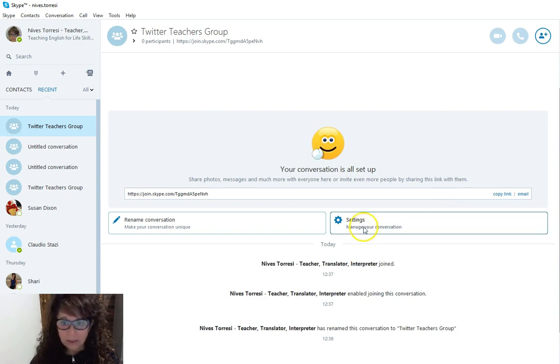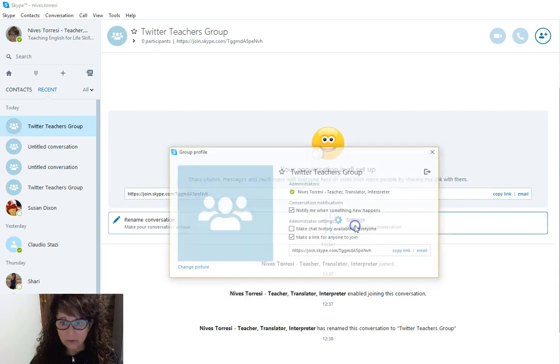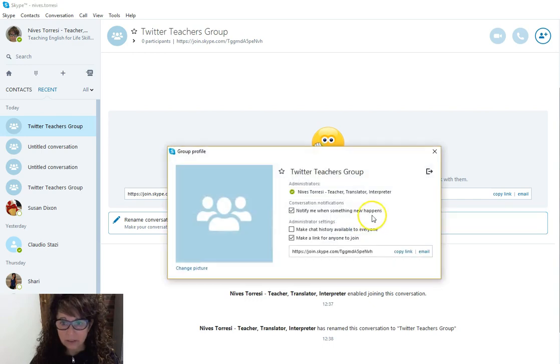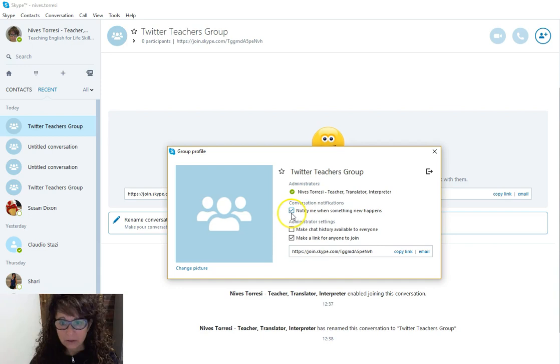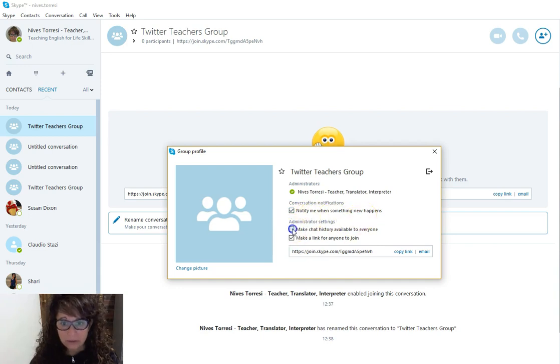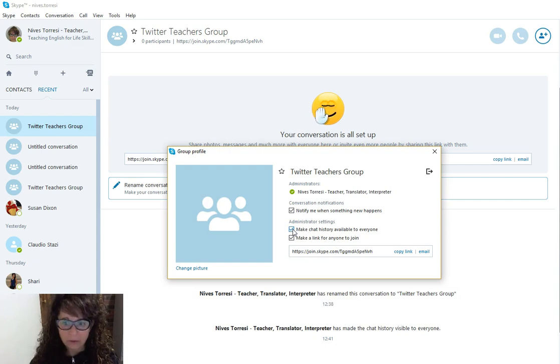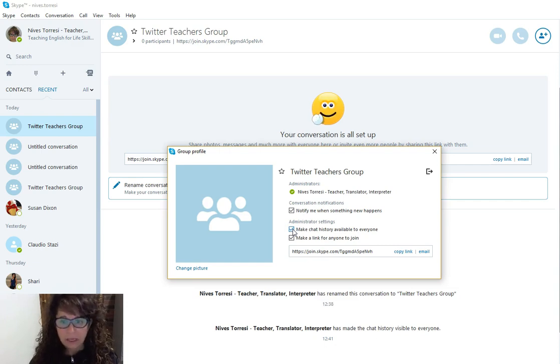Then I can manage the settings of the conversation here, and it will notify me when something new happens. Make the chat history available to everyone, and I want to do that for two simple reasons.